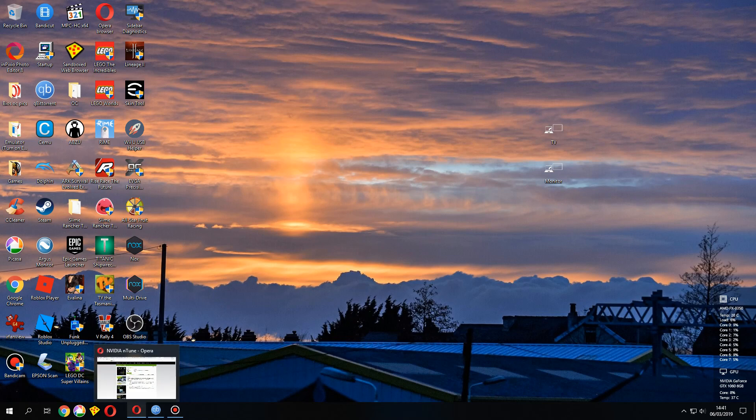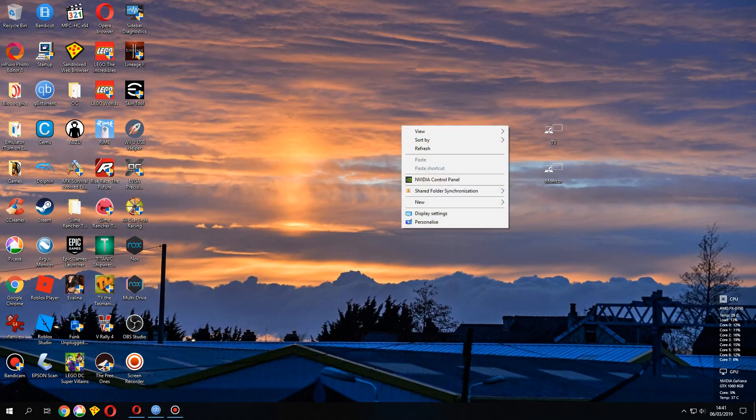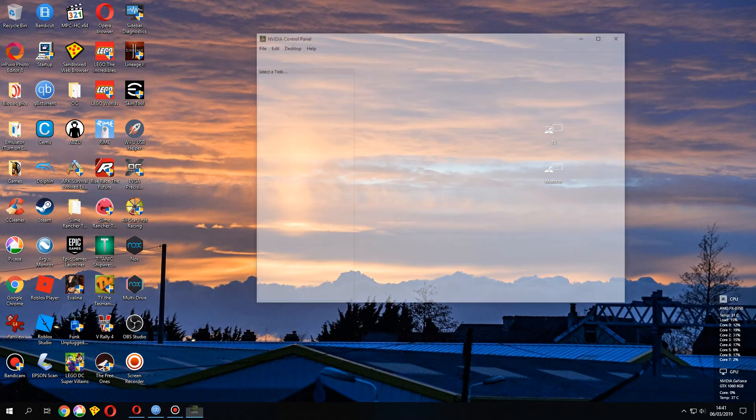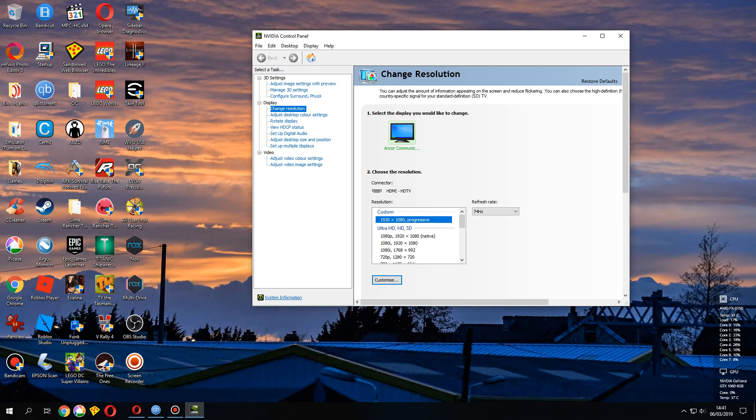Here's how you can get the performance tab on the Nvidia control panel, which has been missing for some years. It'll enable you to control the fan speed of your graphics card and the clock speeds, I believe, although don't quote me on that.